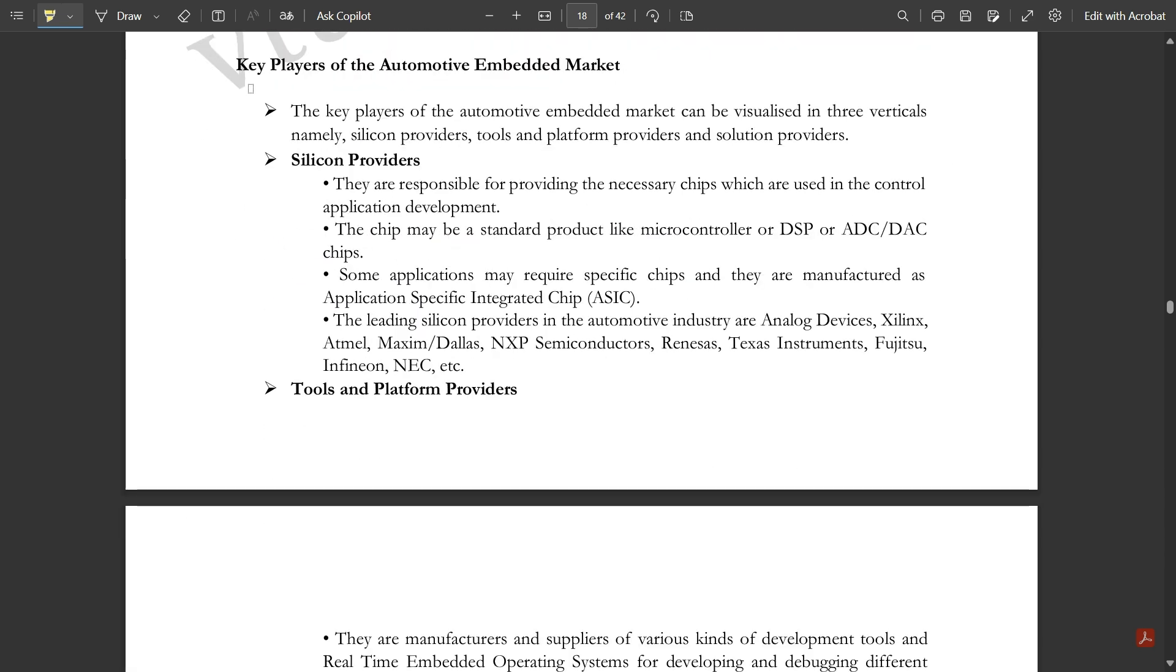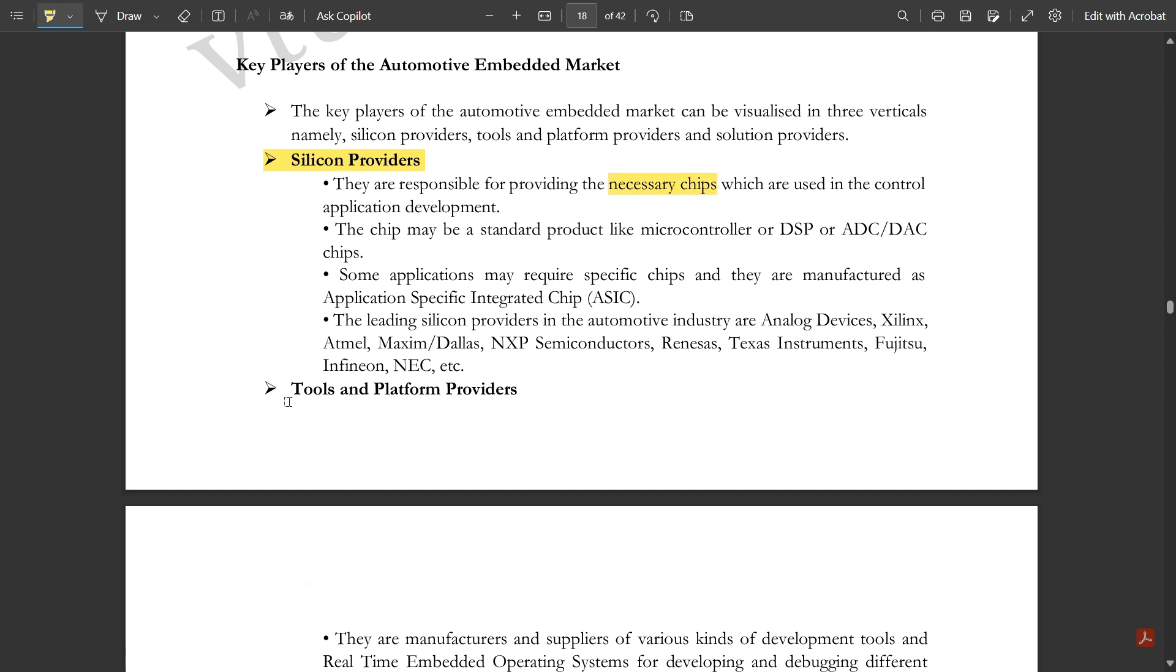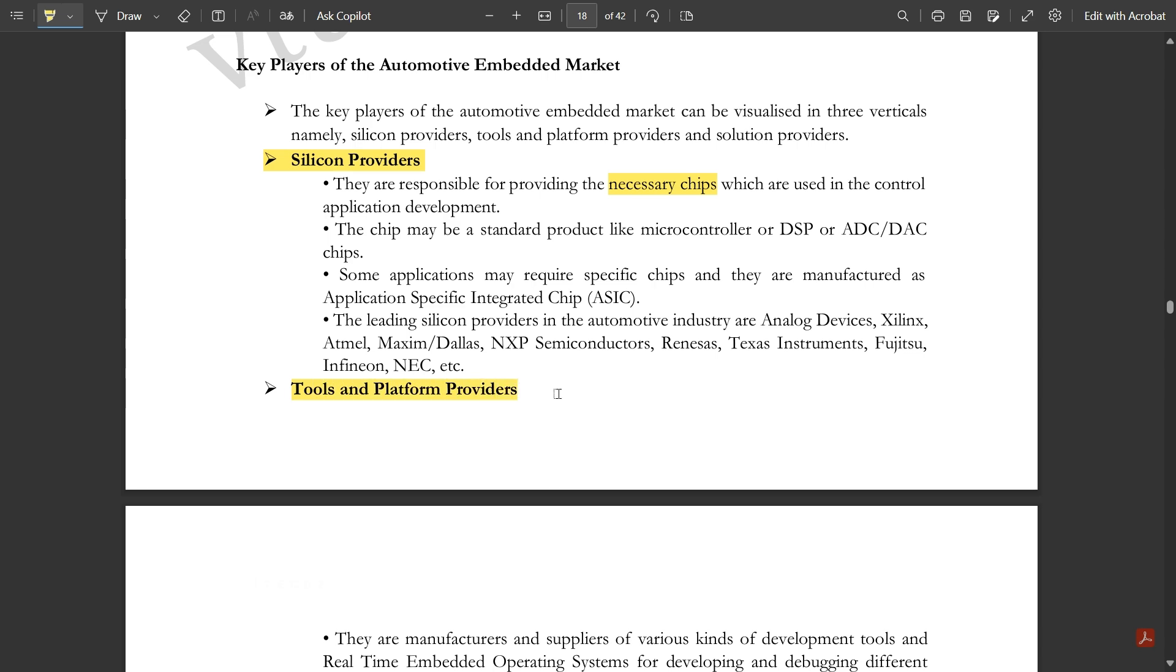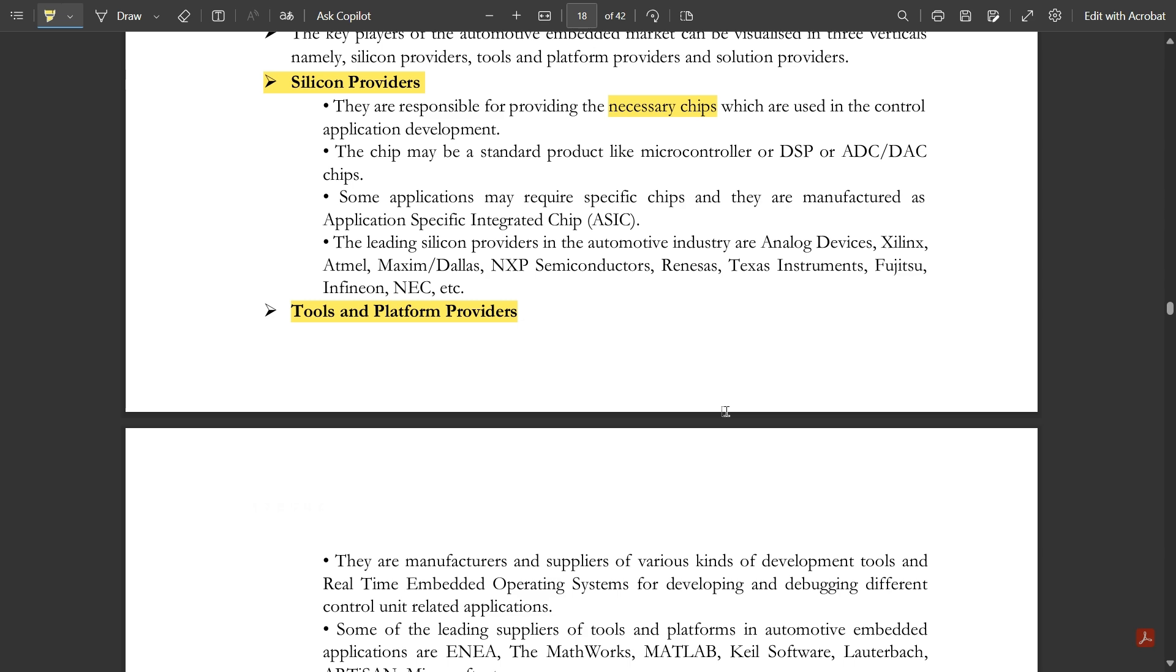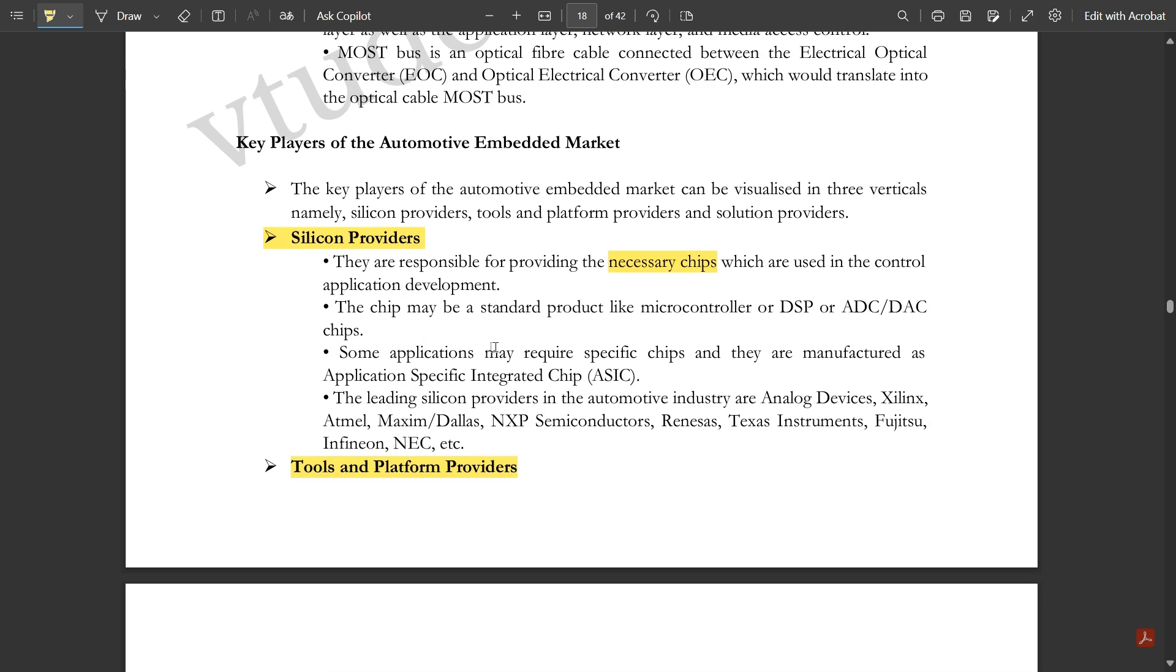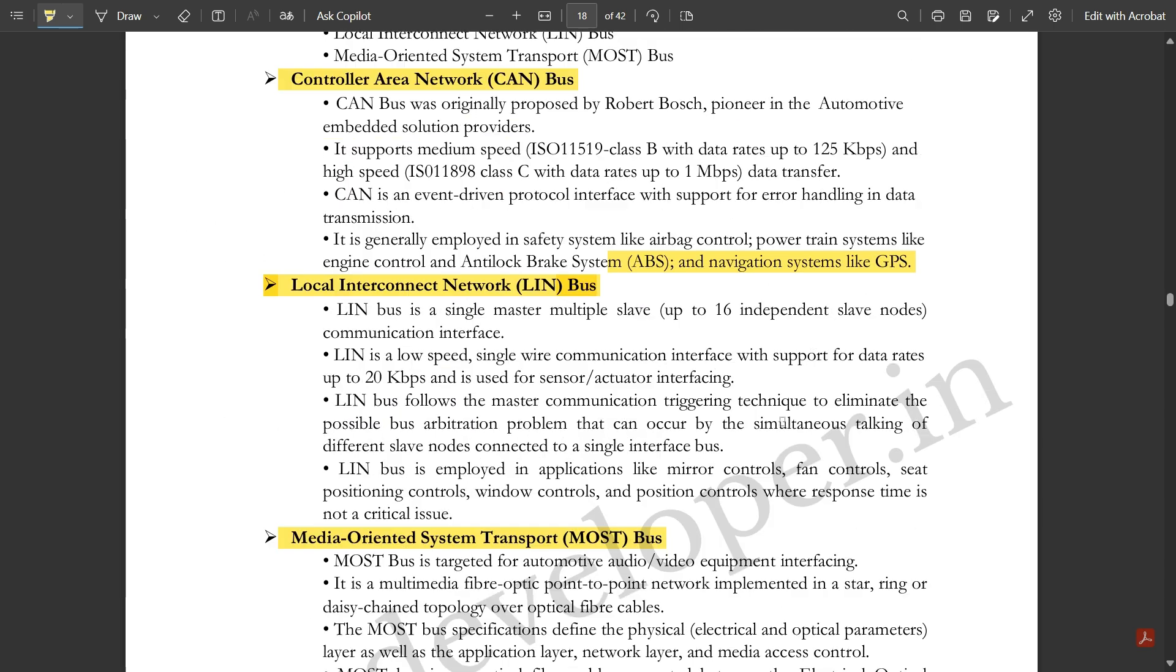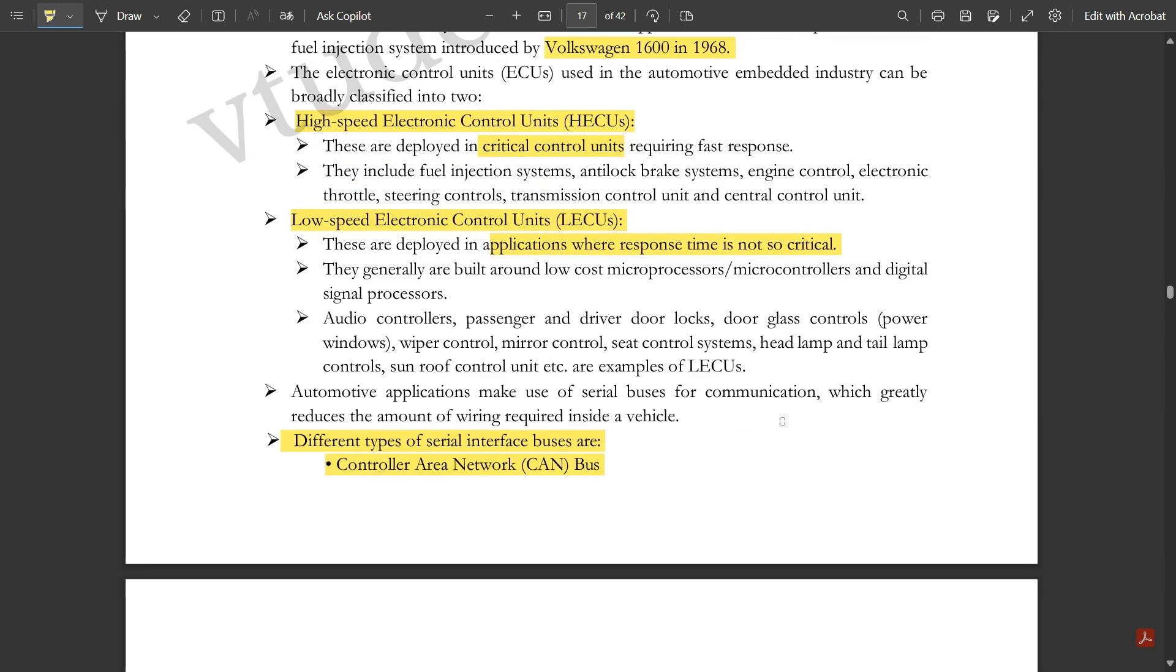Key players of the automotive embedded market include three verticals: silicon providers, tools and platform providers, and solution providers. Silicon providers are responsible for providing necessary chips which are required for building the automotive embedded system. These are some theories which you could understand by reading.